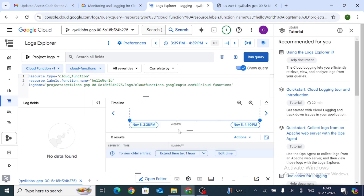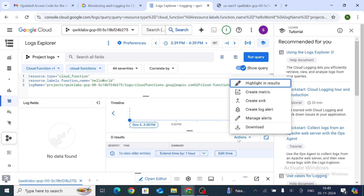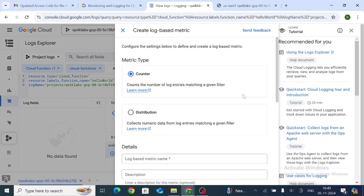In the Create Metric panel, click on Actions and select Create Metric. Change the metric type to Distribution by clicking on Distribution.